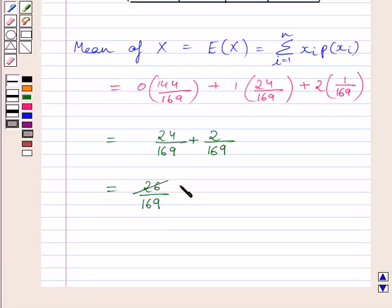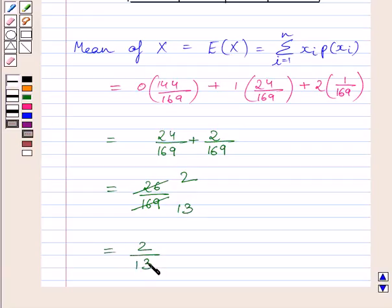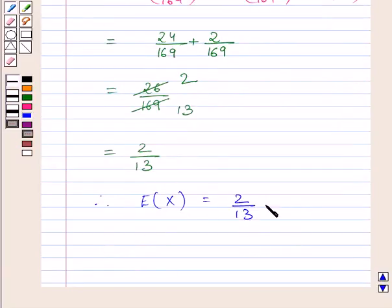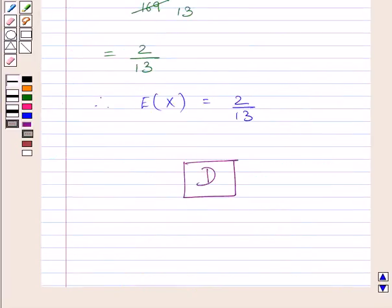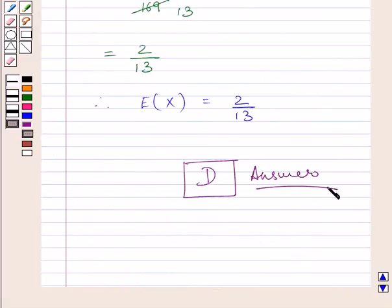Cancelling the common factor of 13 from numerator and denominator, we get 2/13. So the mean of variable x is equal to 2/13, and the correct answer is D. This completes the session. Hope you understood the solution. Take care and have a nice day.